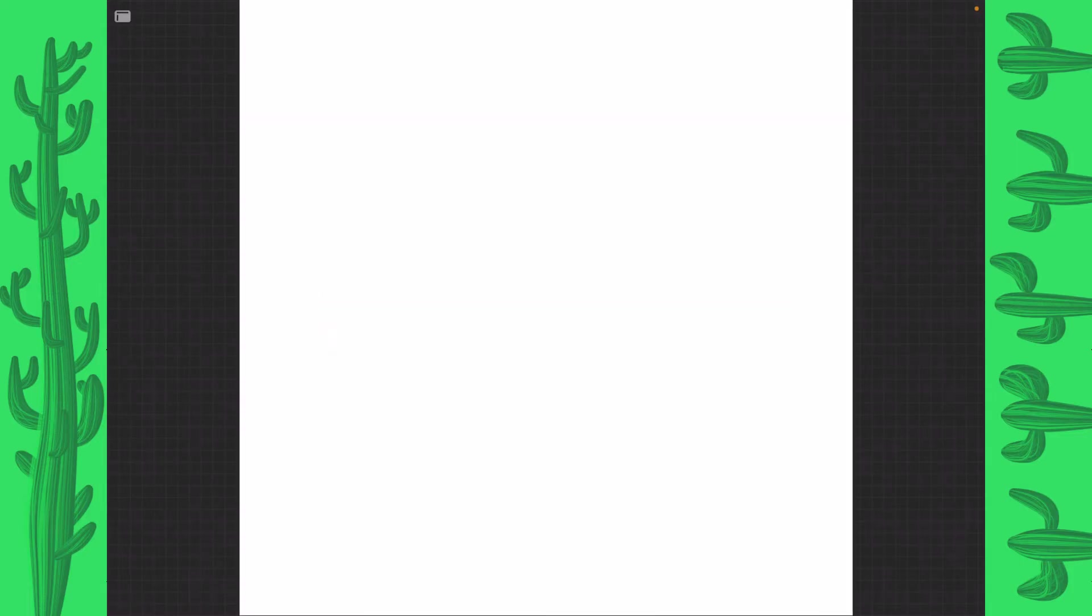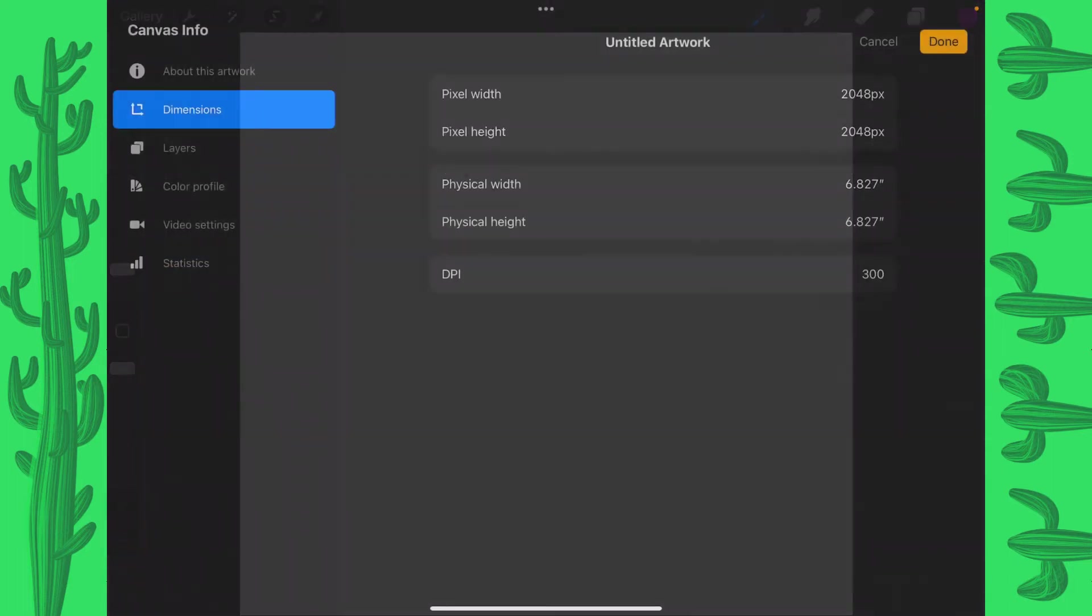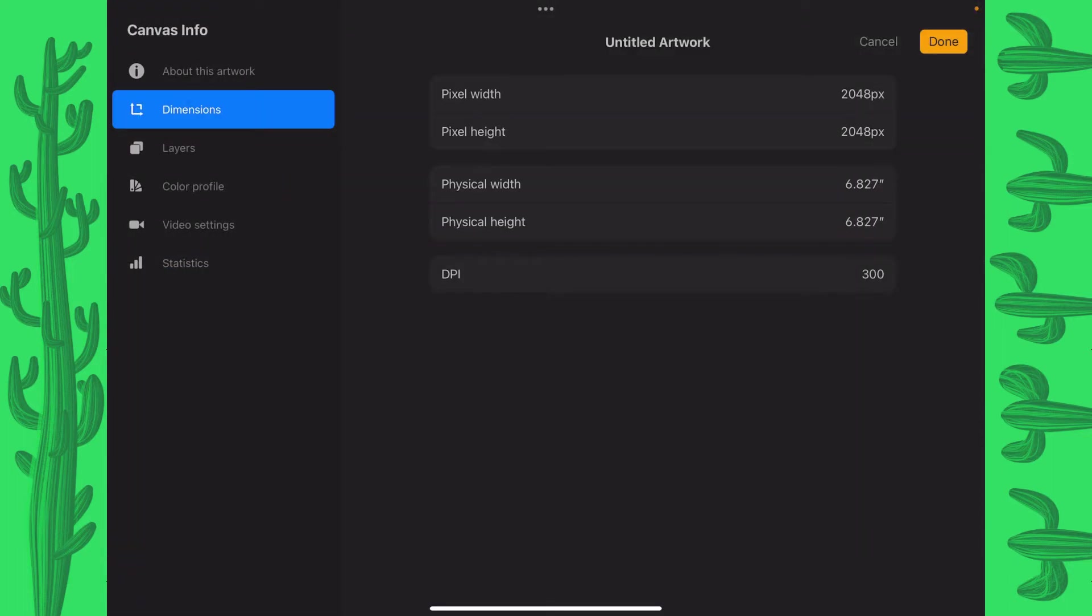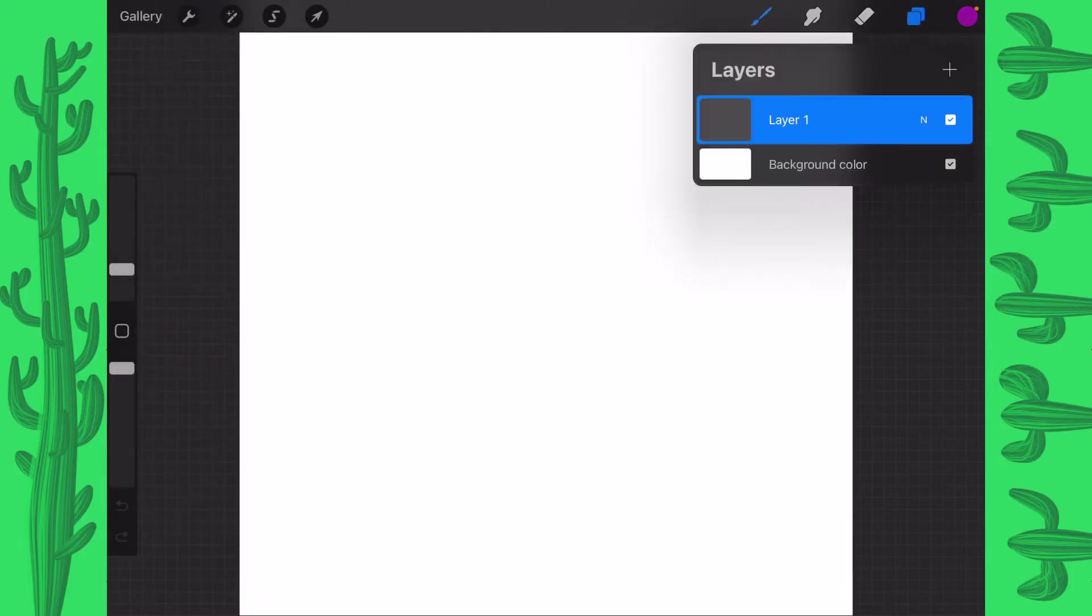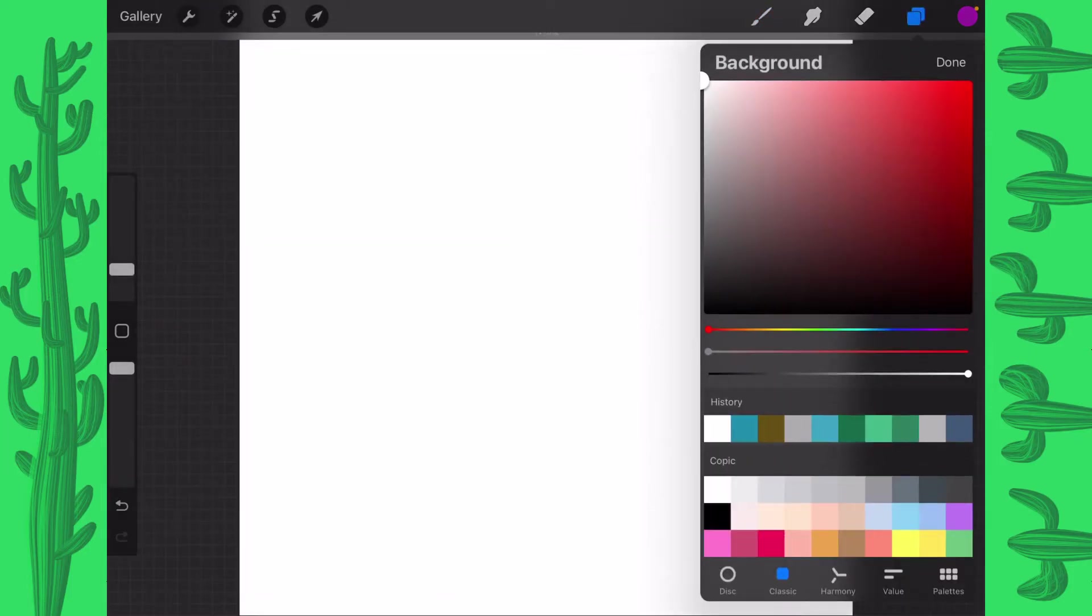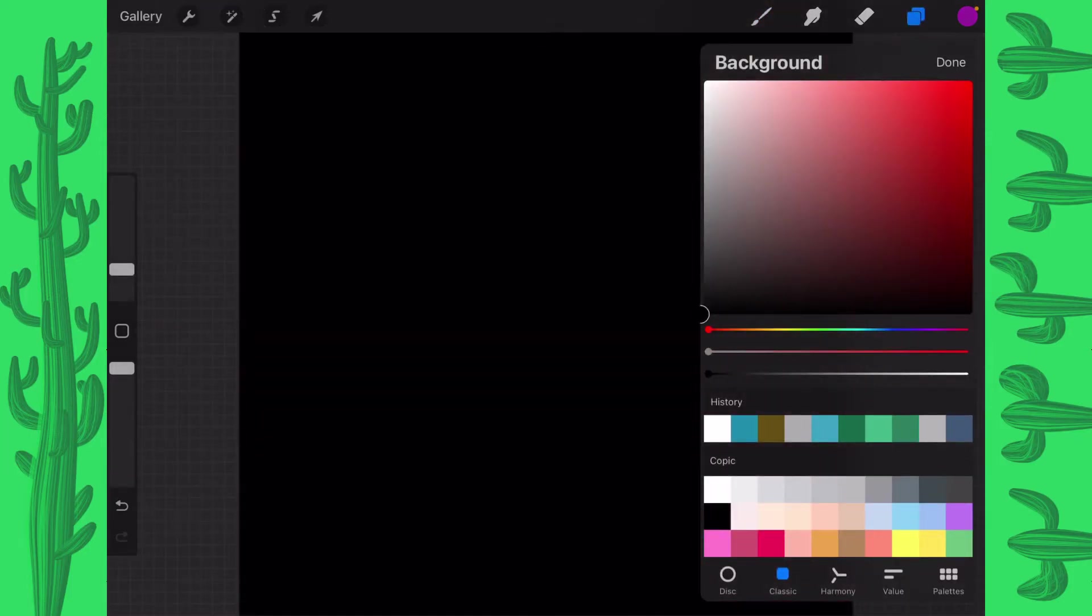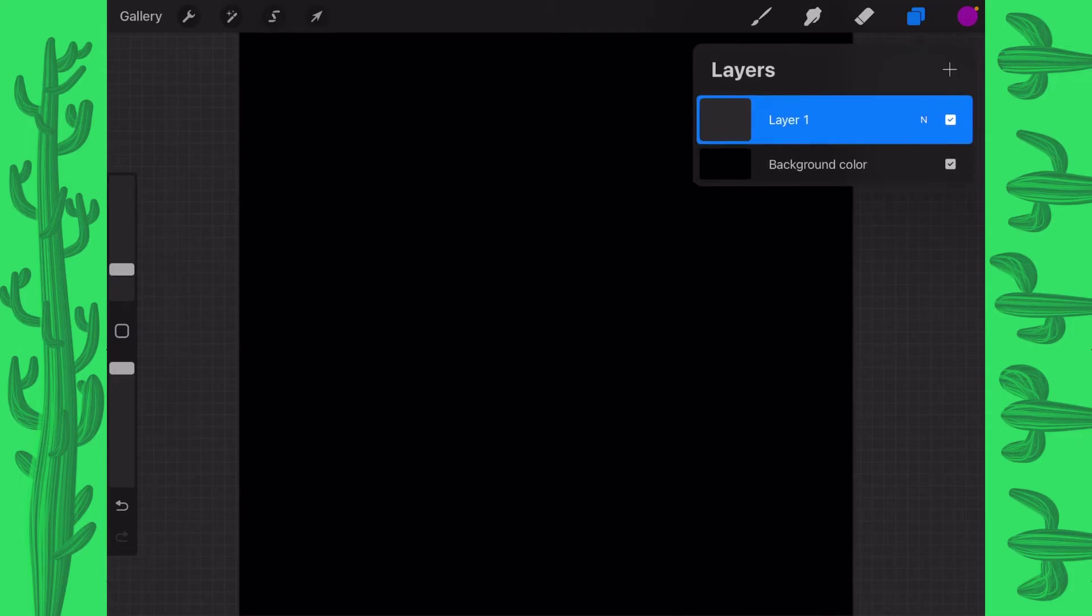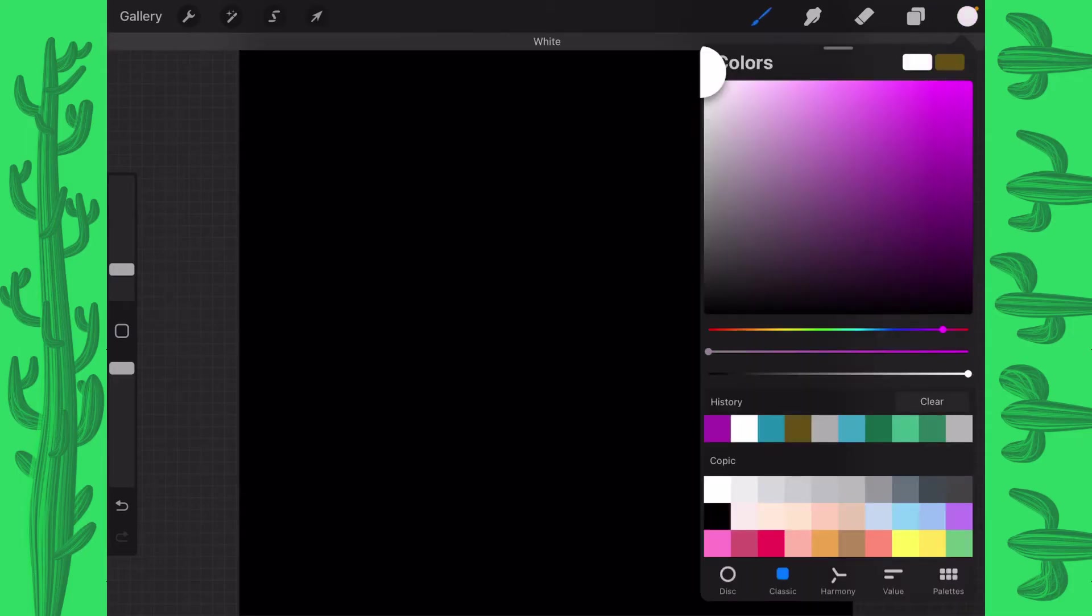And to make this brush, we're going to start off with this square canvas, which as you can see is 2048 by 2048. I'm using 300 dpi. And what we're going to do is change the background color to black and we're going to change our brush color to white.